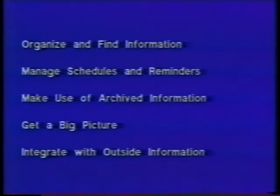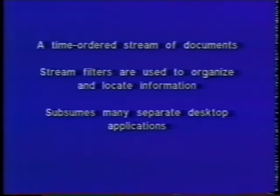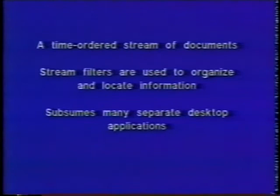Livestreams is a system designed to address these problems. Livestreams uses a simple organizational metaphor, a time-ordered stream of documents, to replace conventional files and directories.